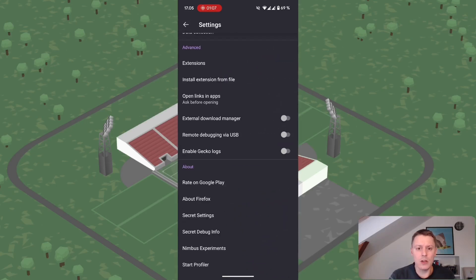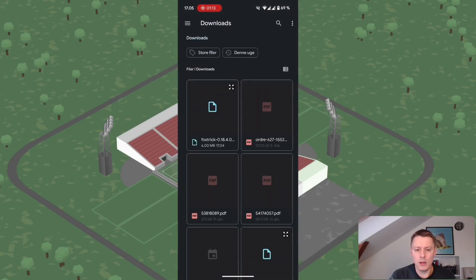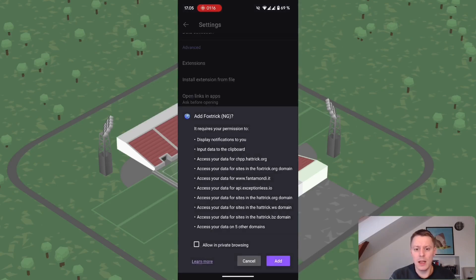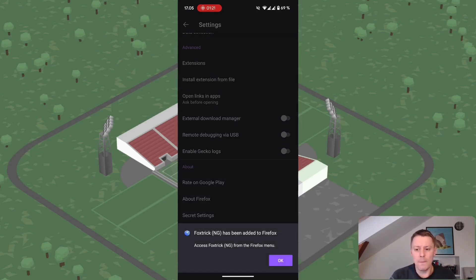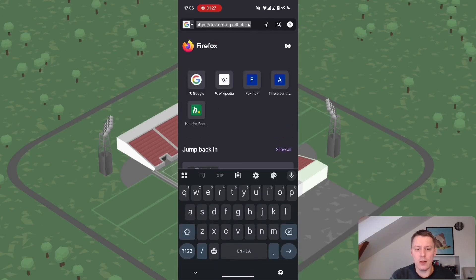Once you go back you can now install an extension from file right under Extensions. Click this menu button, select the FoxTrigger XPI, and you'll be able to add it just like you did on your PC. Press OK and then go to Hat-trick to authorize team data for all of your teams if you are a supporter as well.